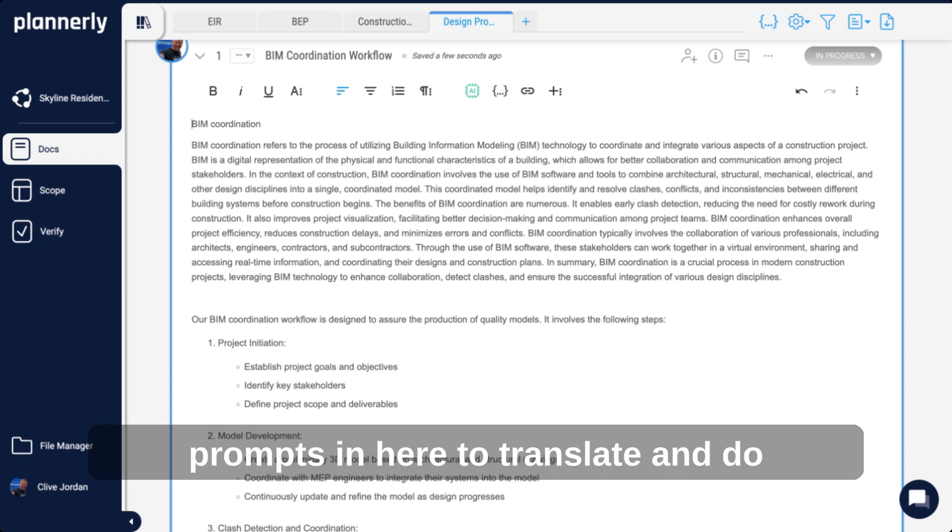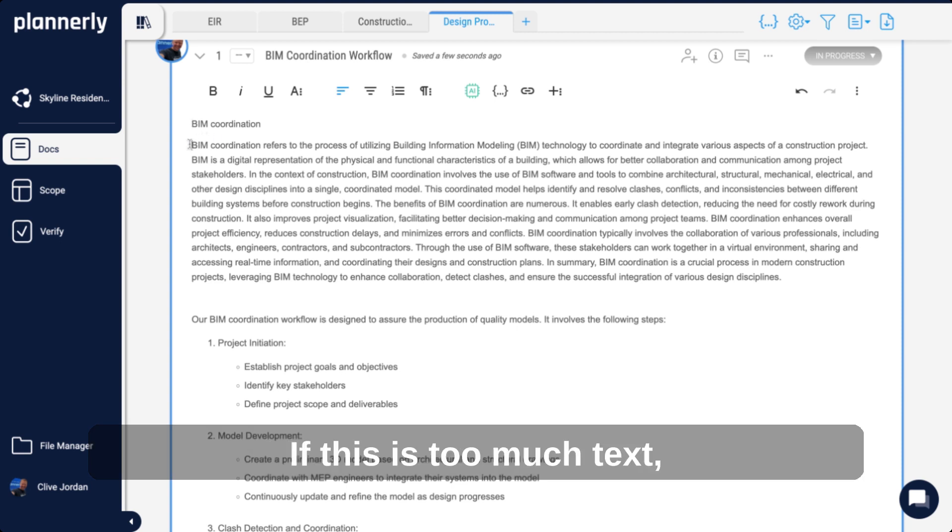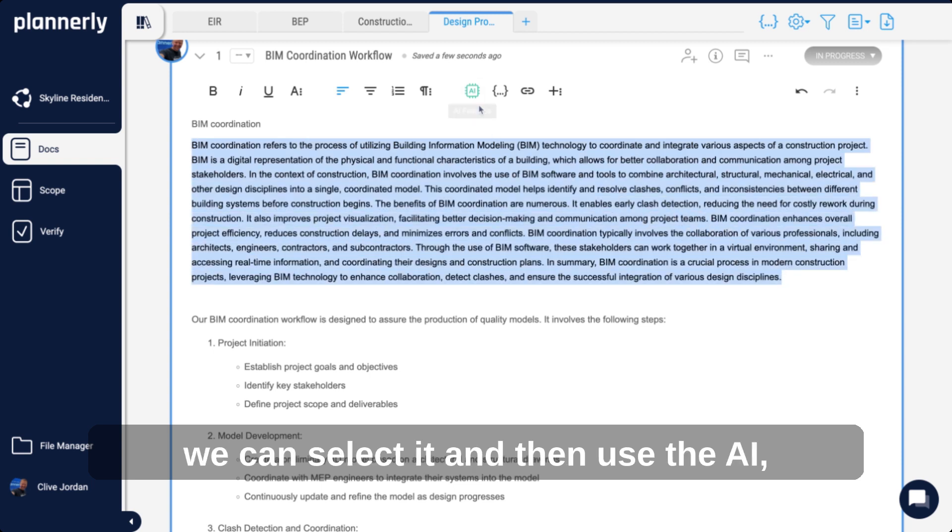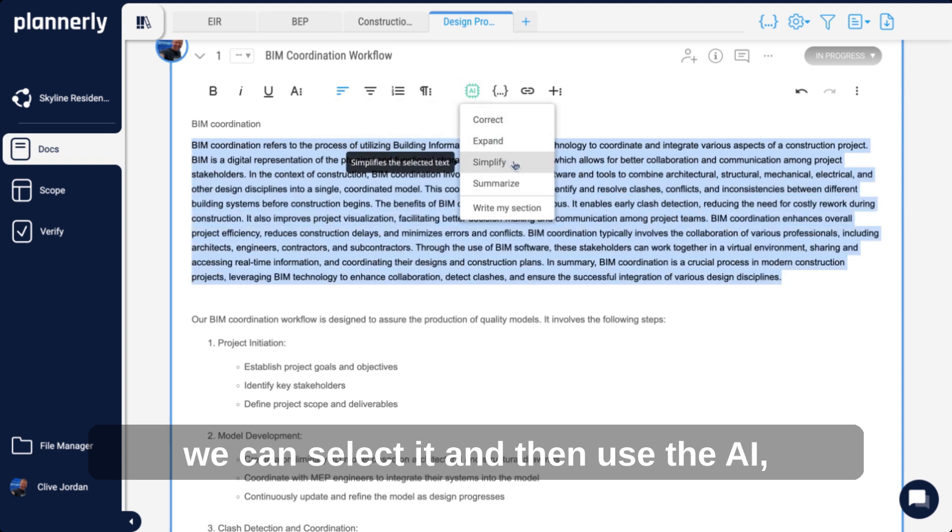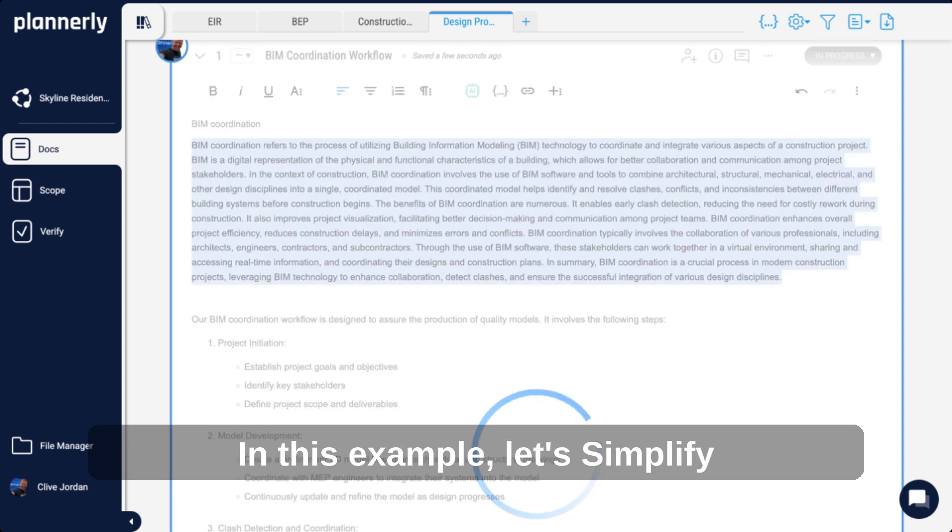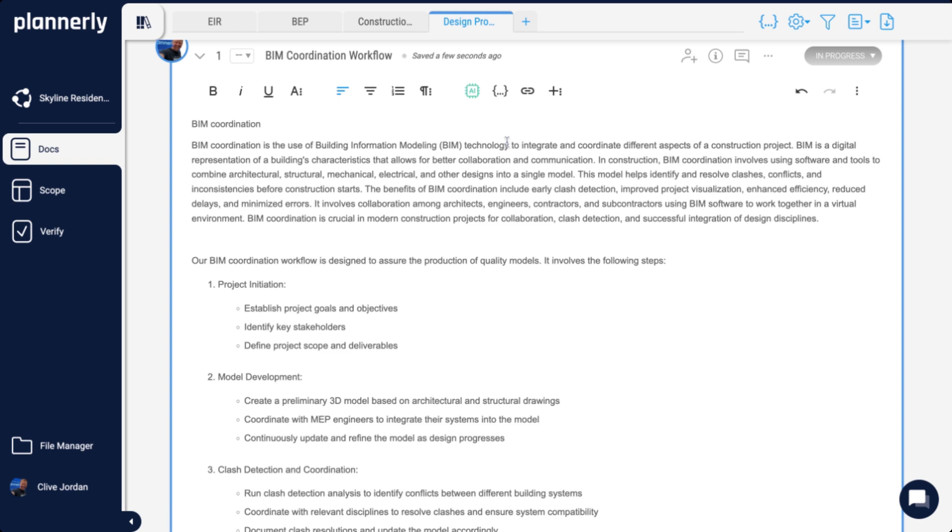We can also put prompts in here to translate and do a whole bunch of other things. If this is too much text, we can select it and use the AI Simplify or Summarize command. In this example, let's simplify. Now it's a more simple explanation.